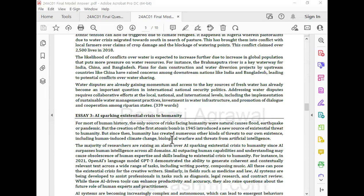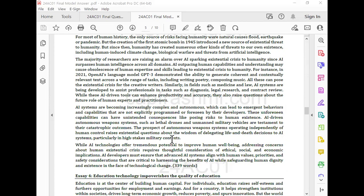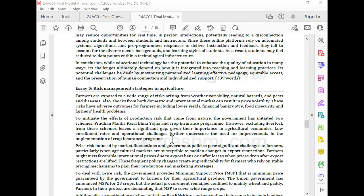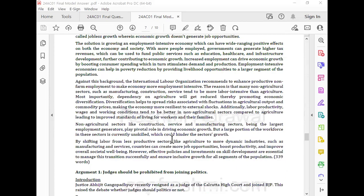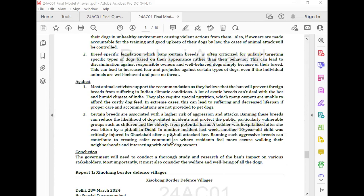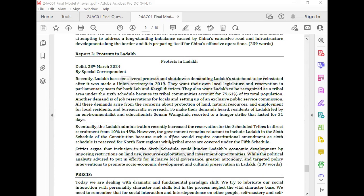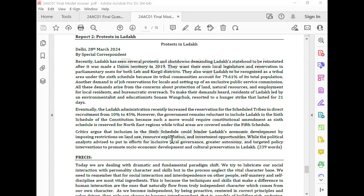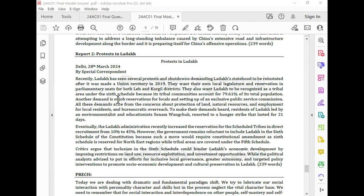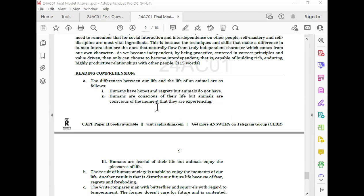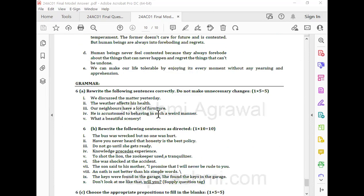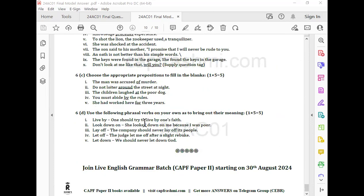Those who have purchased a question paper and want to match their answers with the model answer can do it absolutely. You can get all the essays and all the reports and arguments — such as the report, the press, the reading conference — the answer is your grammar answer.